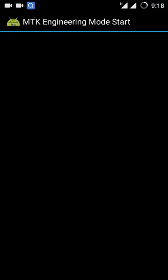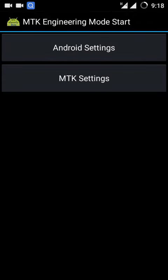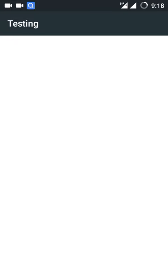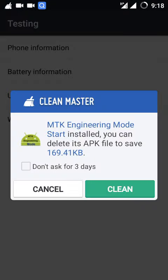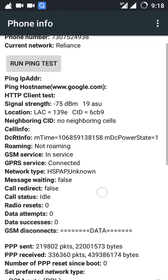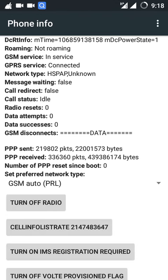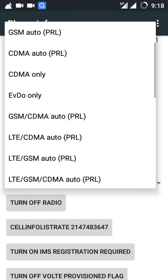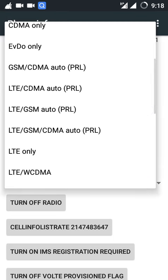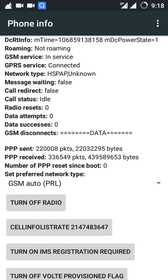After that, open it and go to the Android settings, then go to Phone Information and go to GSM Auto PRL. Then choose LTE GSM CDMA Auto PRL, after that reboot your phone.